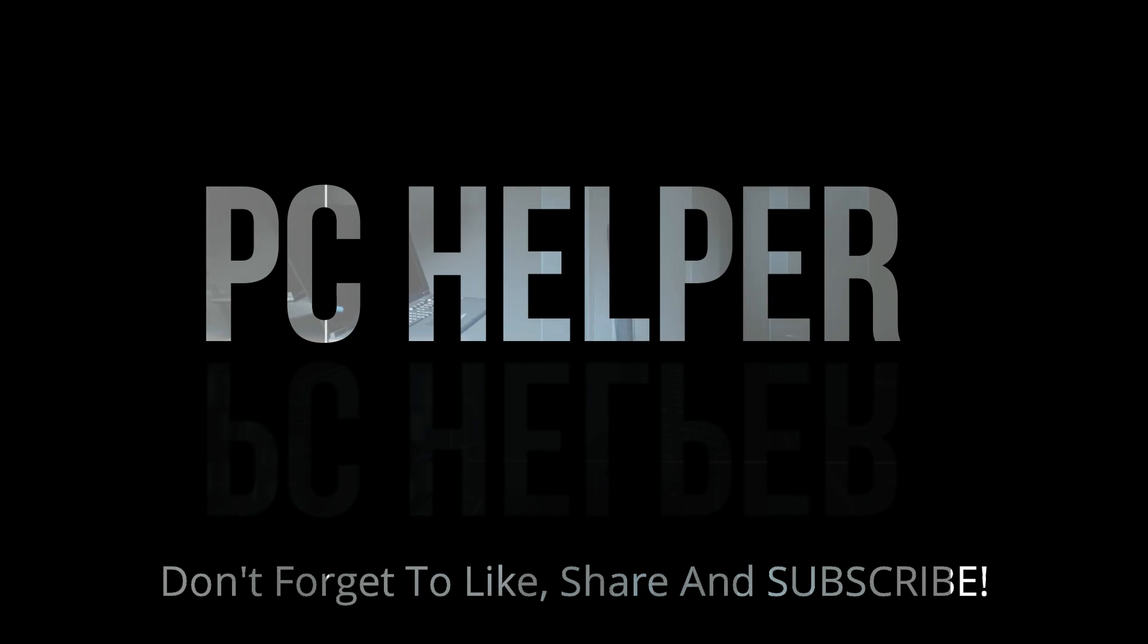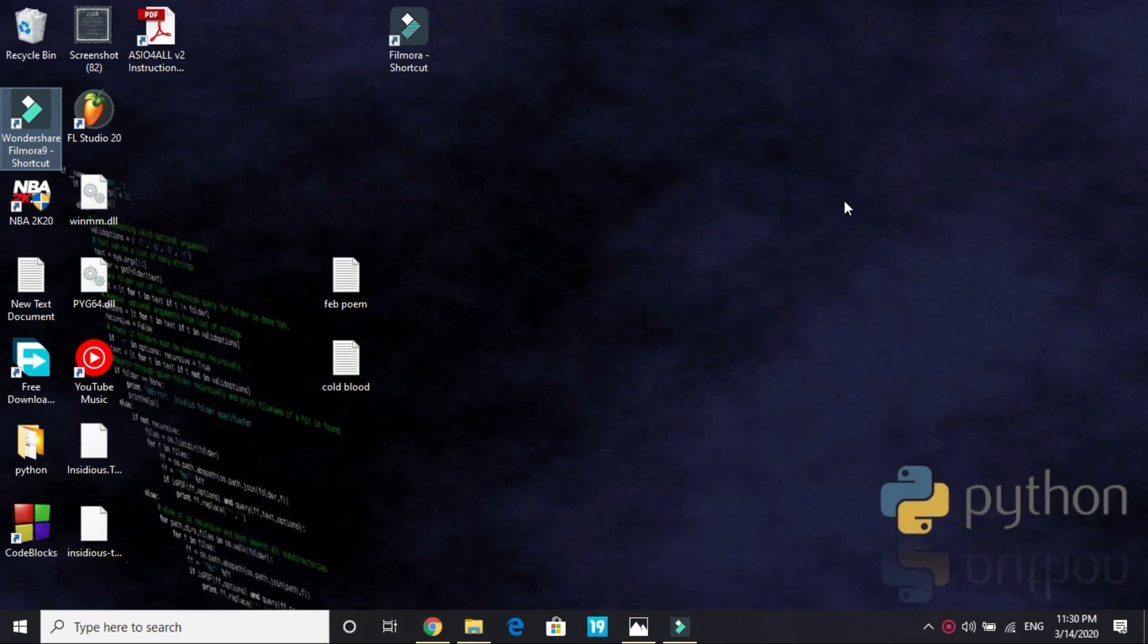Hello everyone, it's PCAlper here. In this video I will be talking about how to fix DirectX error for the game Call of Duty Warzone and Call of Duty Modern Warfare.